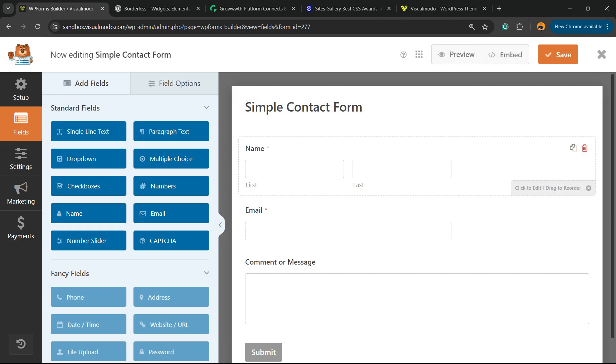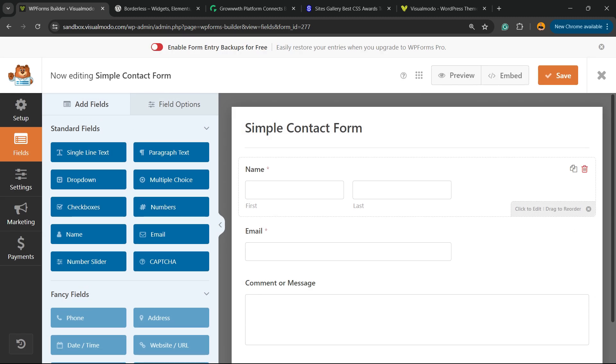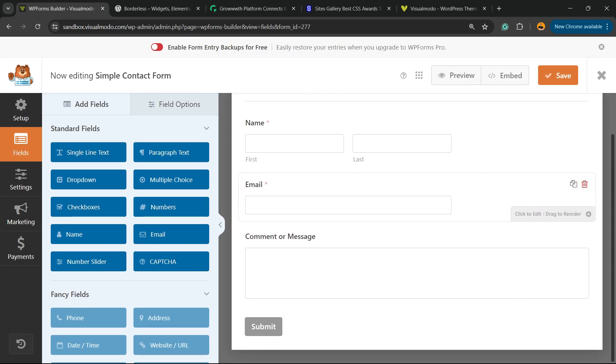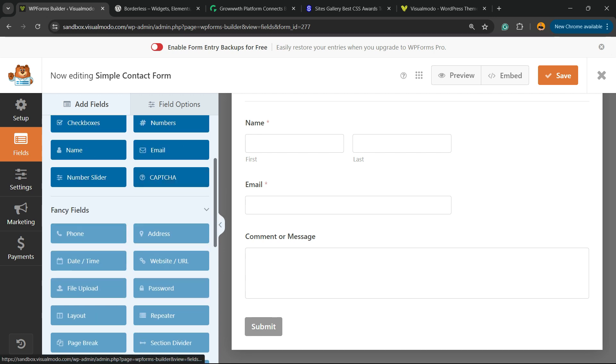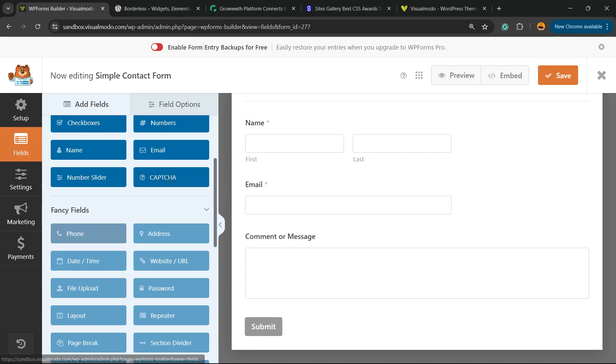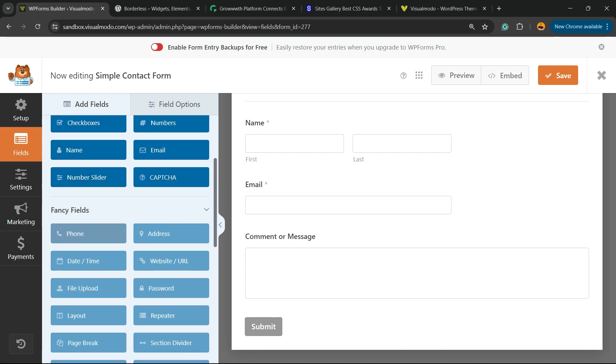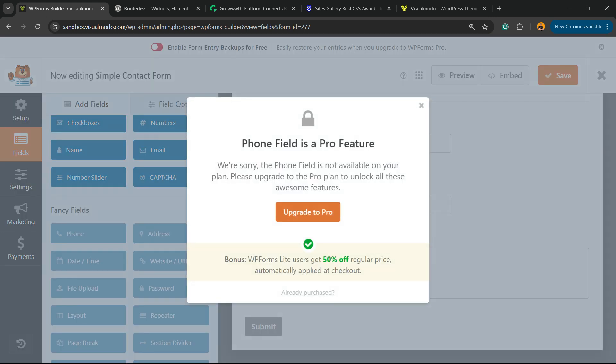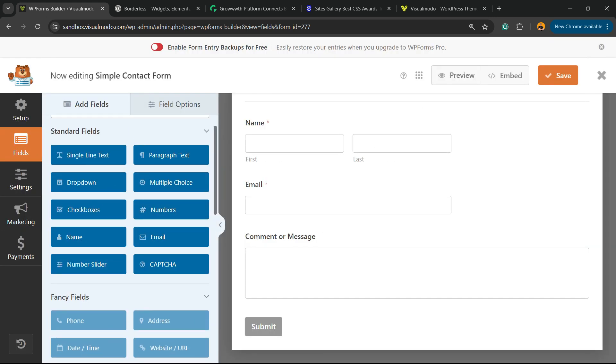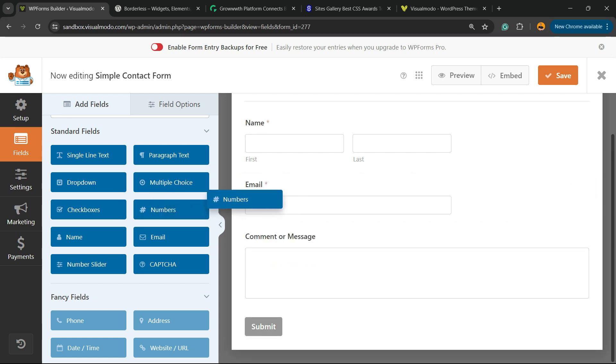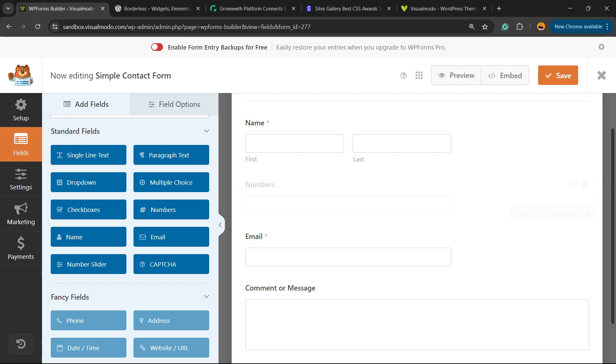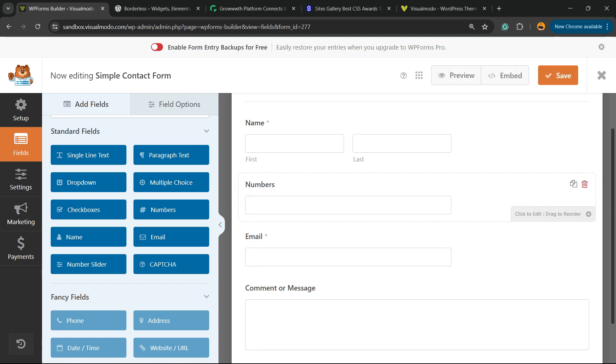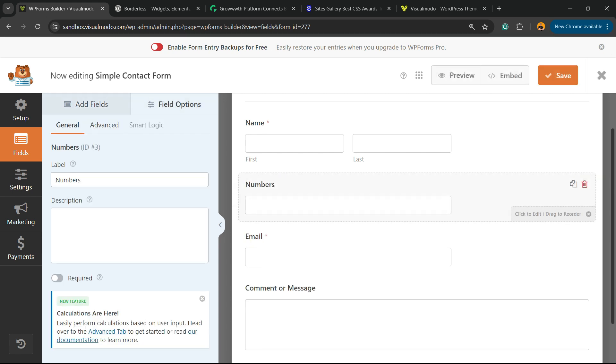Now we have this form with name, email, and comment or message fields. To make this a callback form, we need to add a phone number field. The plugin has a phone widget that's only for pro users, but we don't need it - phone numbers are just numbers. Click the Numbers field, hover your mouse over it, and drag and drop it. Now click on Numbers and change the title to 'Your Phone'.